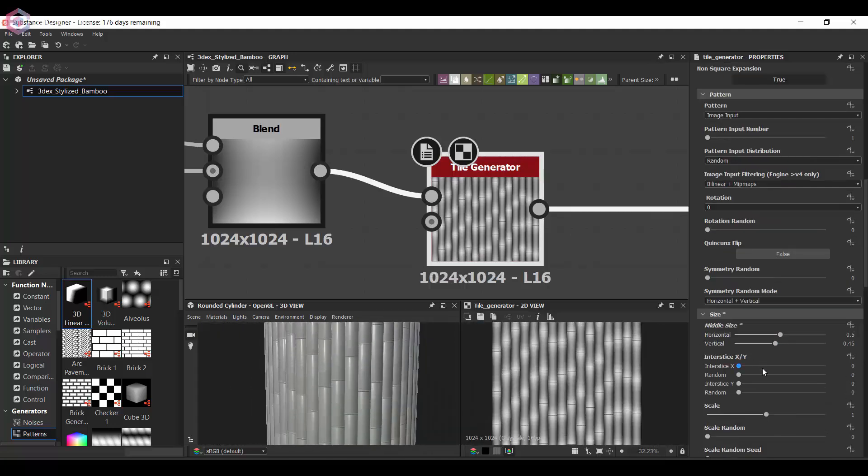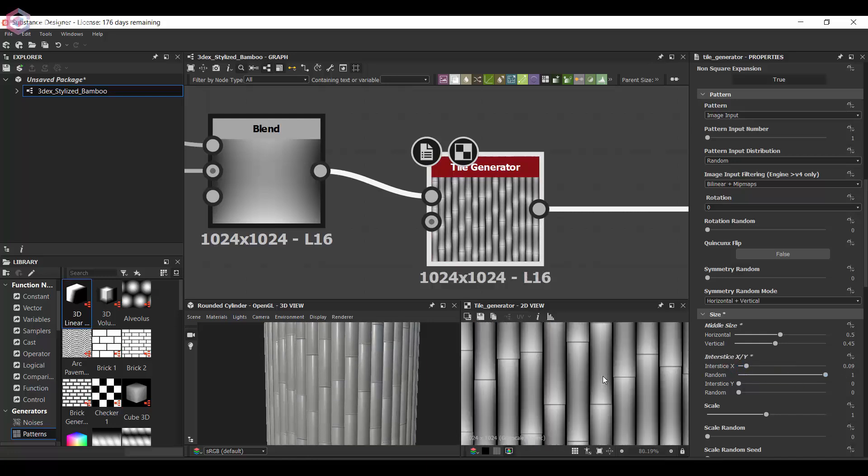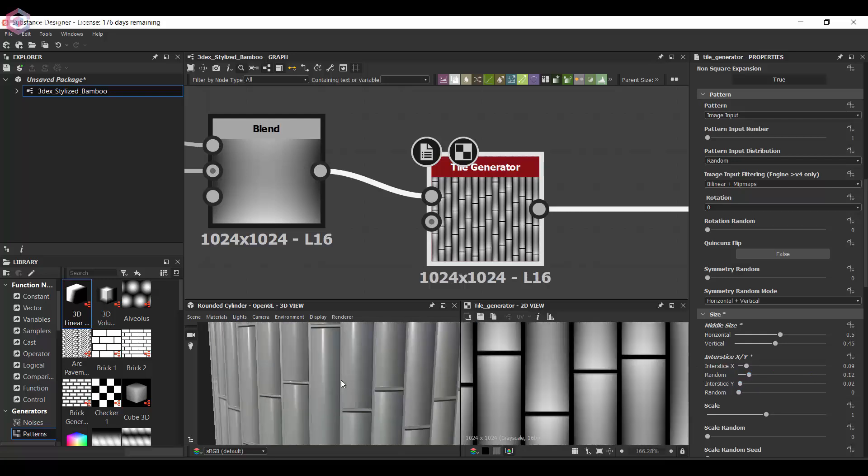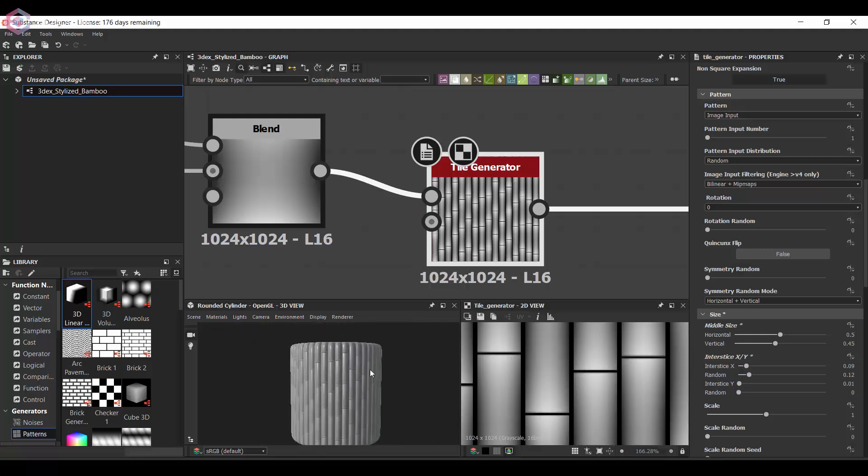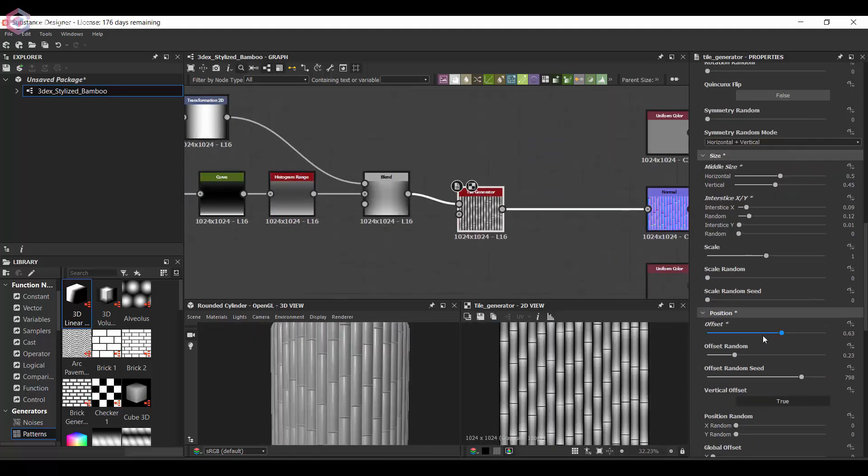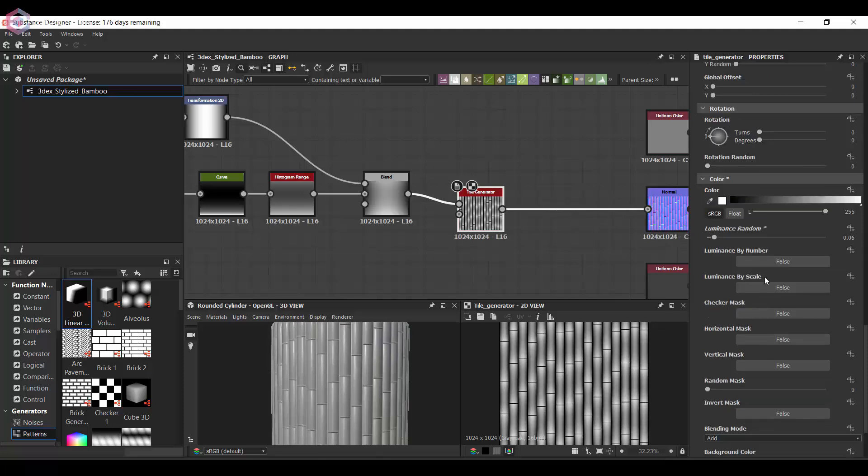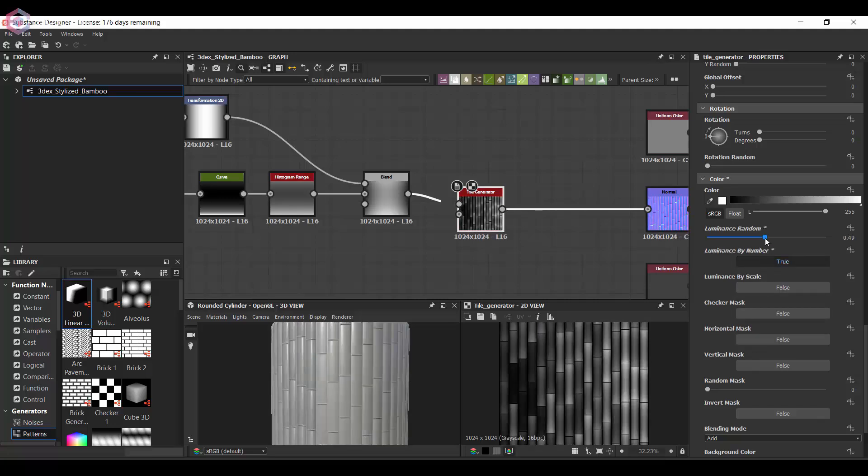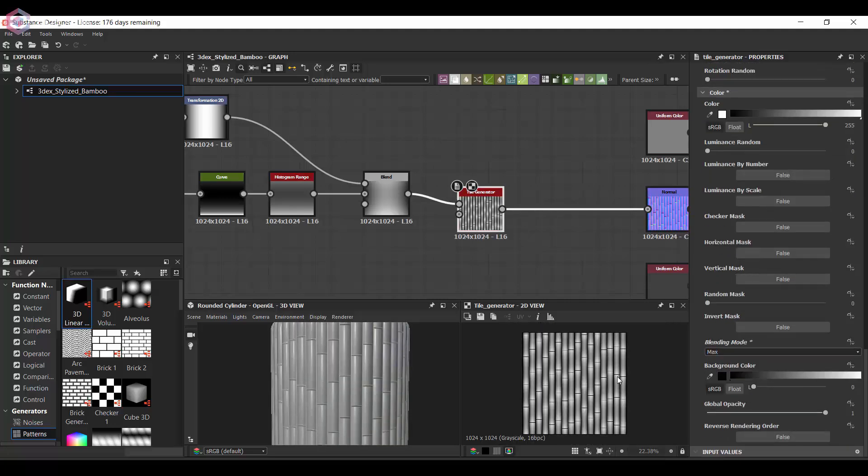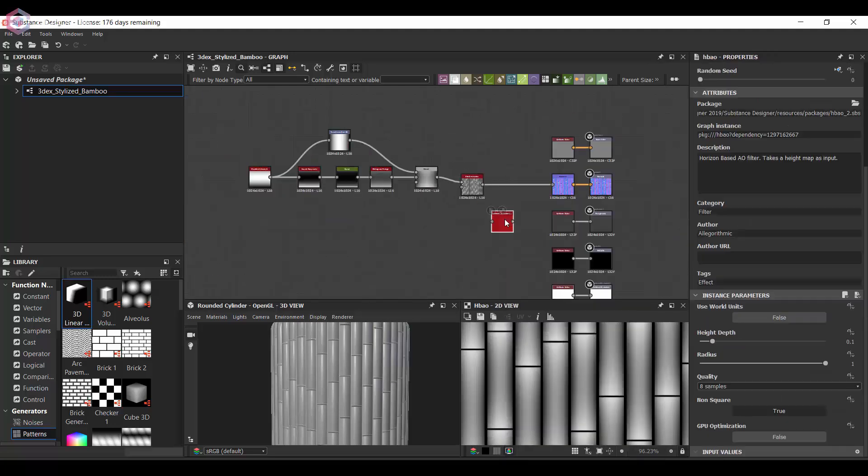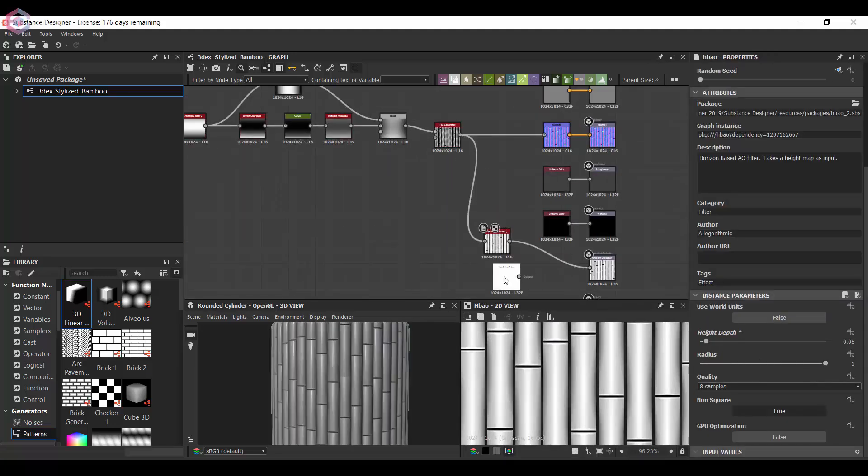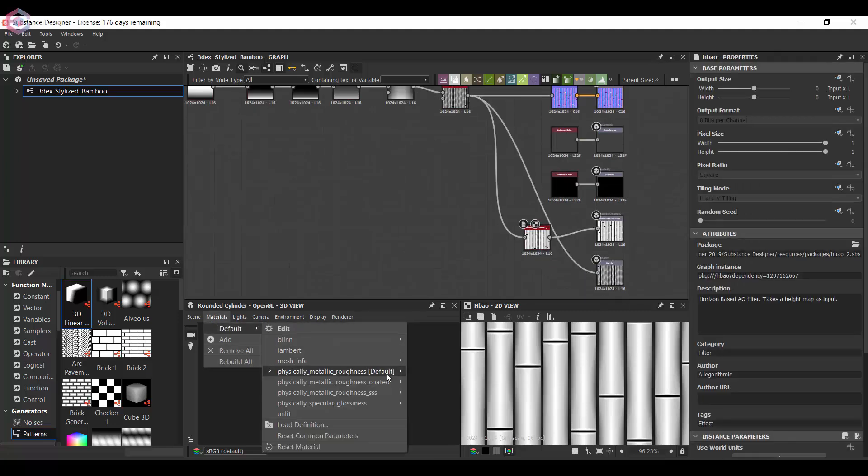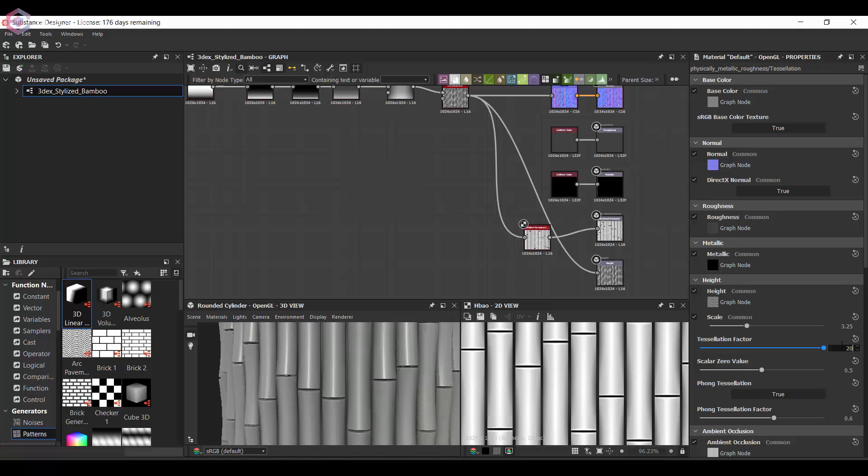I'm just going to change some of the settings to get the actual shape so it starts to look more like bamboo. Mostly using the tile generator and changing some of the settings like scale and offsetting the actual sticks so they don't line up with each other. I initially tried it with a tile sampler node, but the bamboo pieces were looking too even and weren't really offsetting the way I wanted them to be.